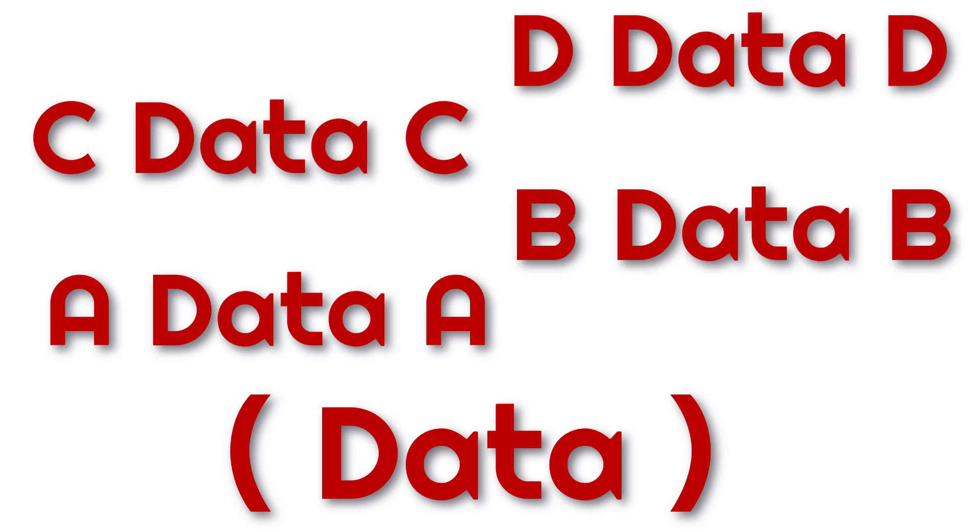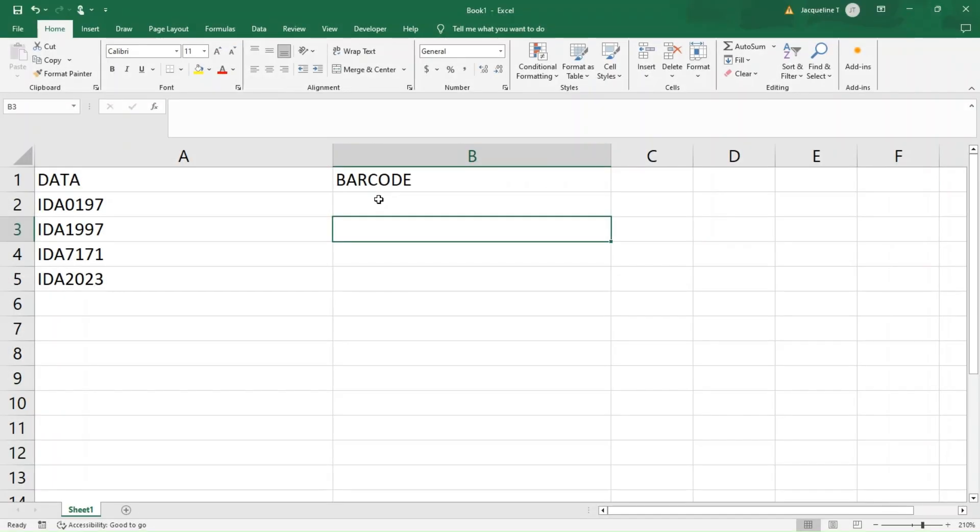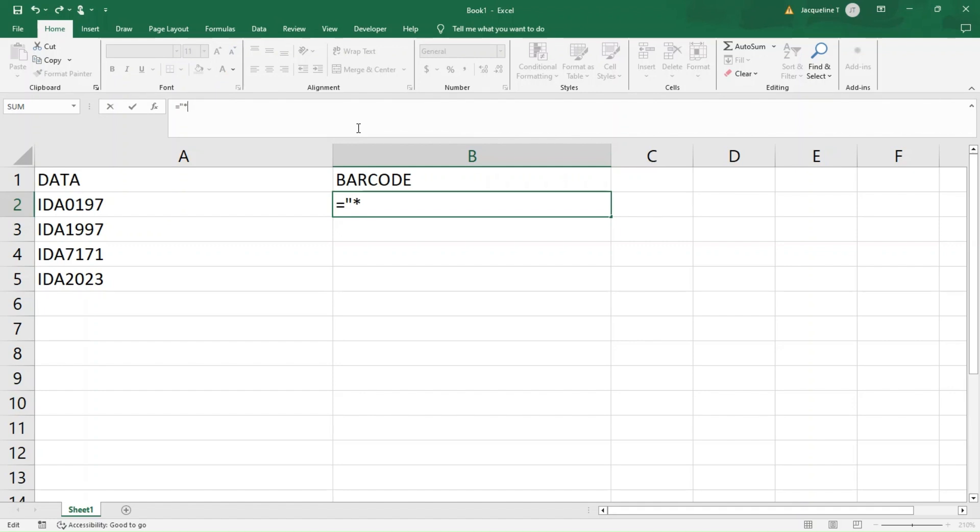Now, let's make some barcodes in Excel. From a blank workbook, I've added some data that will transform into scannable Code 39 barcodes. We'll start with the asterisks. Select the cell where you want the barcode to appear, then in the formula bar, enter an equal sign, quotation mark, asterisk, quotation mark, and ampersand followed by the cell you want to transform, A2 in this case.